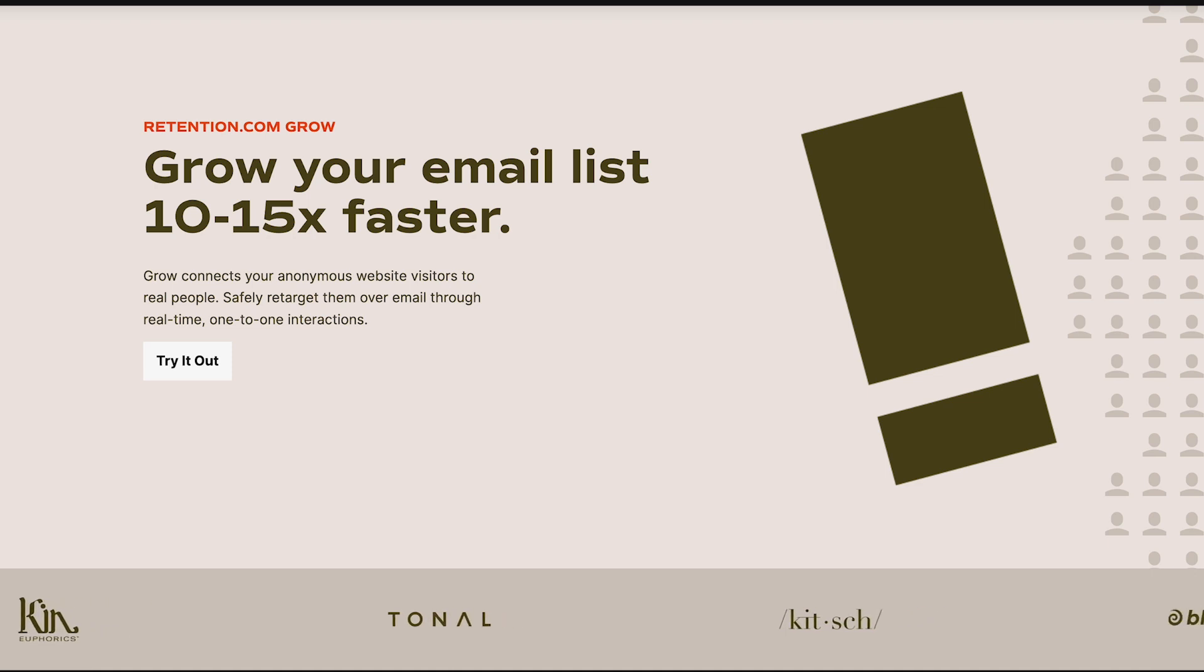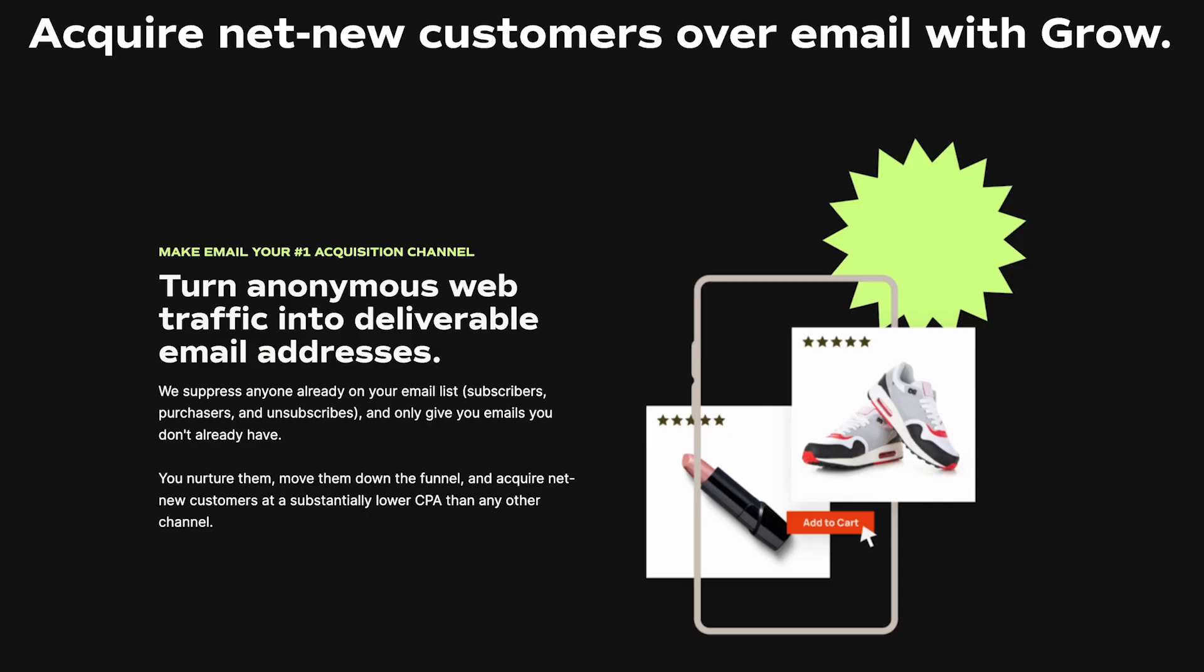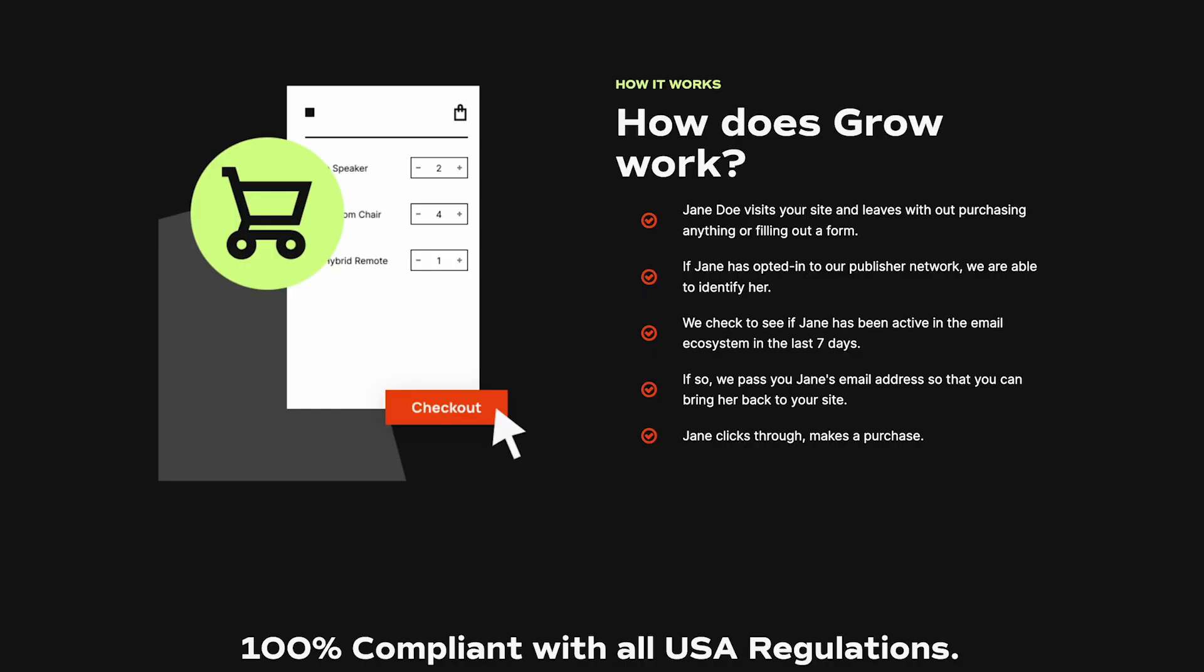It helps identify your anonymous site visitors who don't fill out a form or convert, allowing you to easily retarget them. Grow delivers active email addresses straight into your email marketing platform in real time, where you then trigger a retargeting email flow as they are added to a list, tag, or segment.